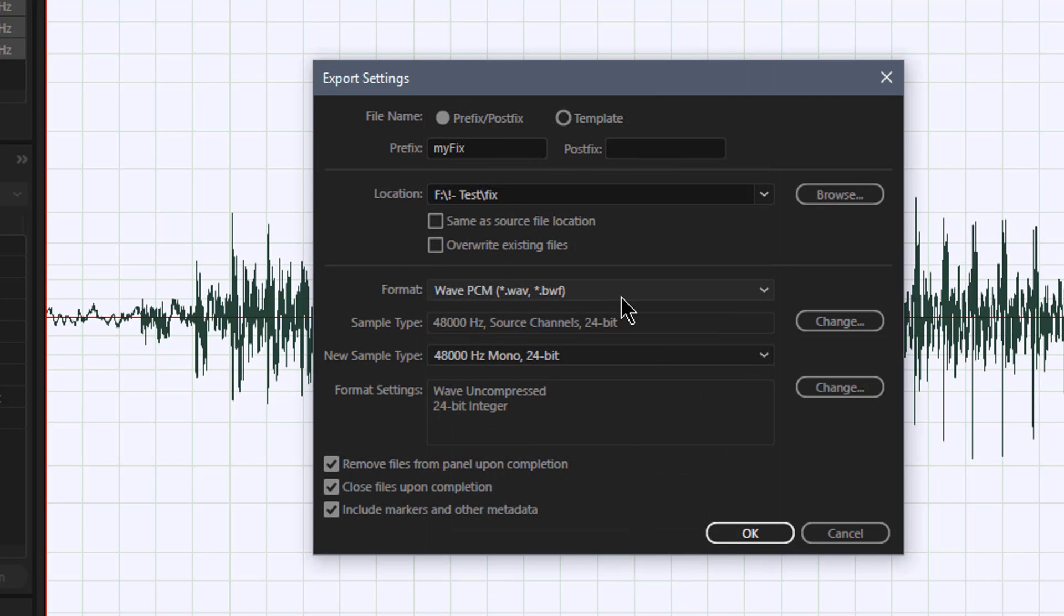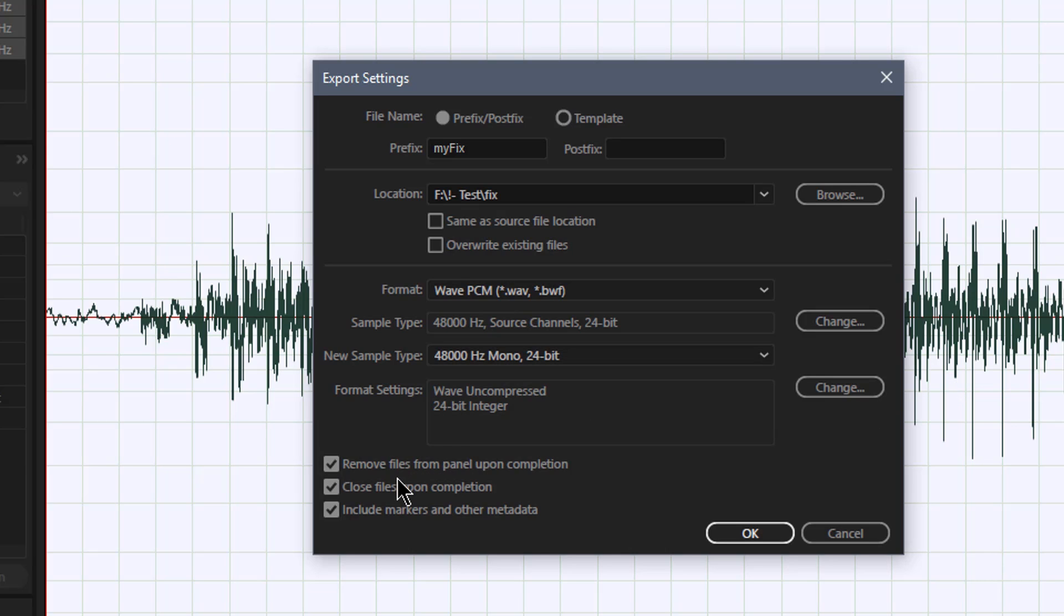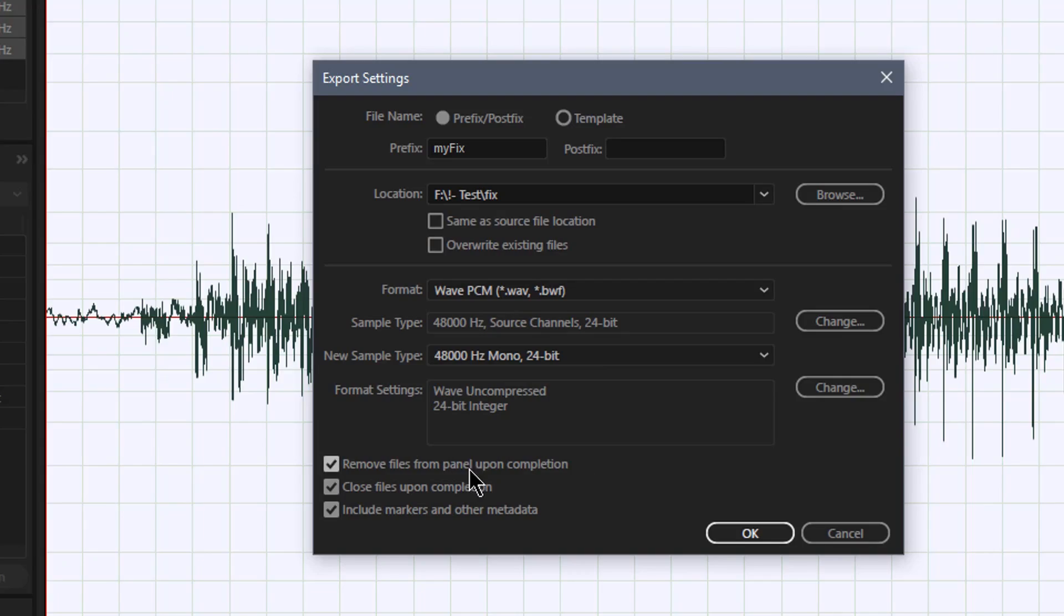So that's the format, that's the sample type, and that's the new sample type. You can see that right there. I've kept the same 24 bit 48K. I can also remove the files from the panel upon completion. This is just great to clean things up if I want to export these out and I don't have to get confused that I already ran those. As they're getting done, they're getting spit out on the other side. I can tell it to close the files on completion and include any markers or other metadata.